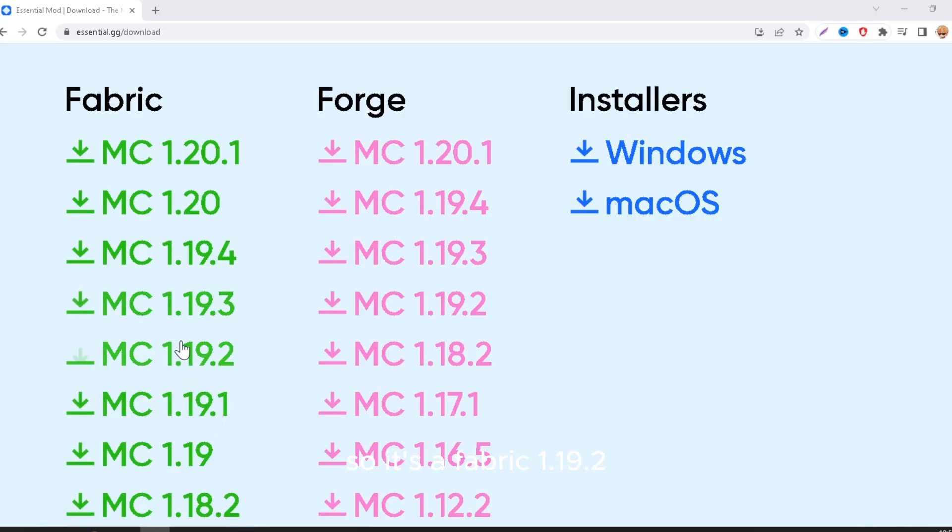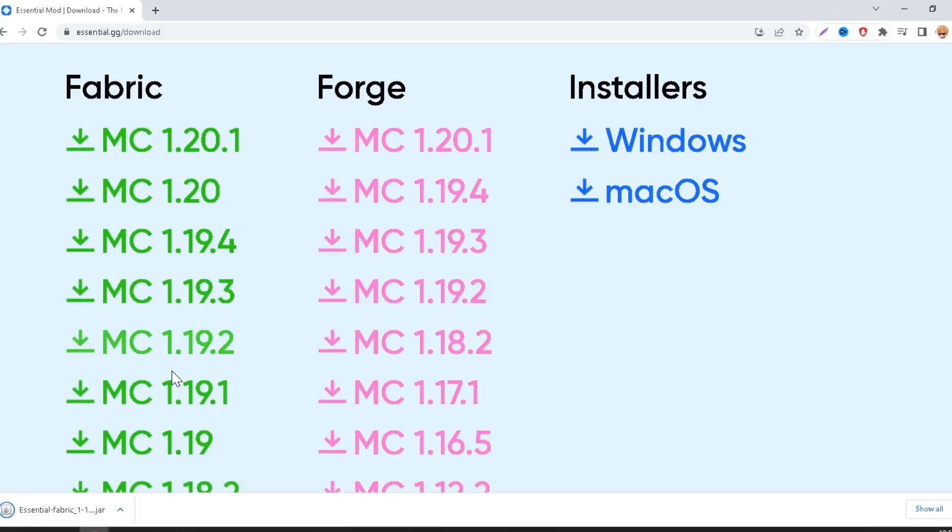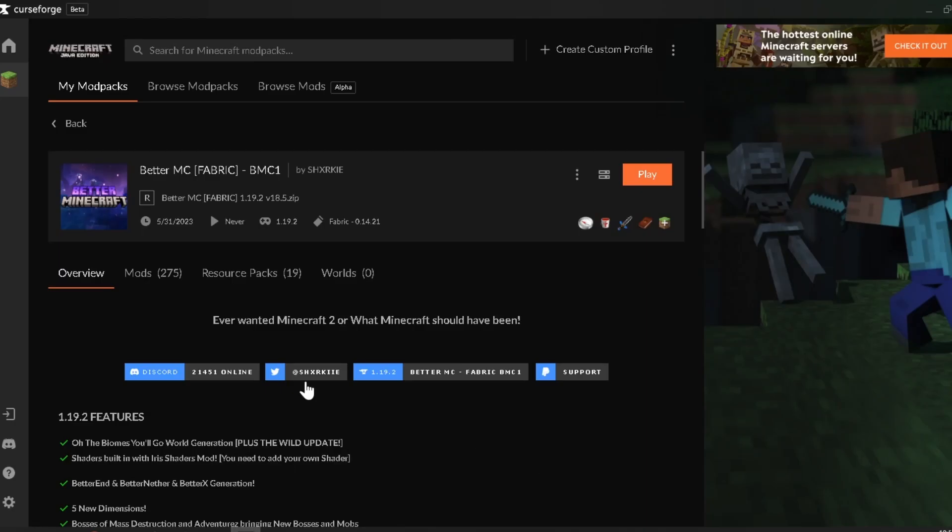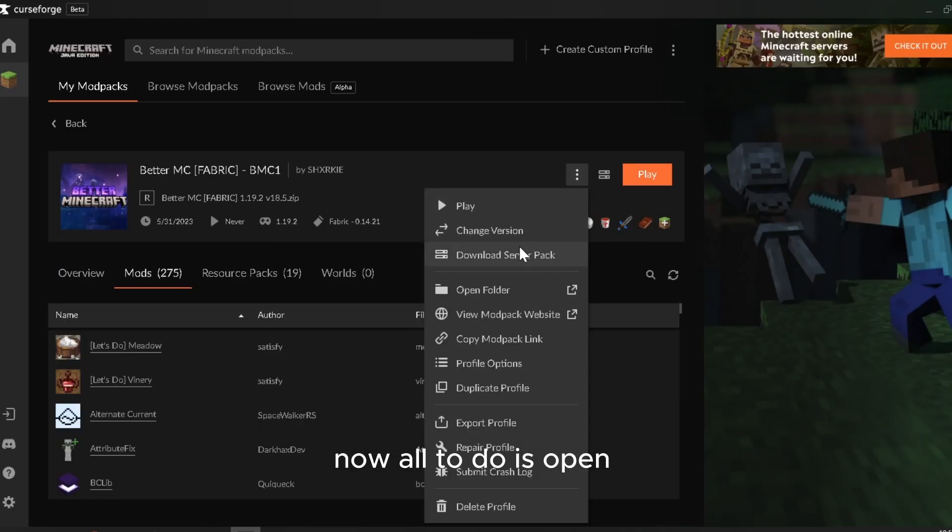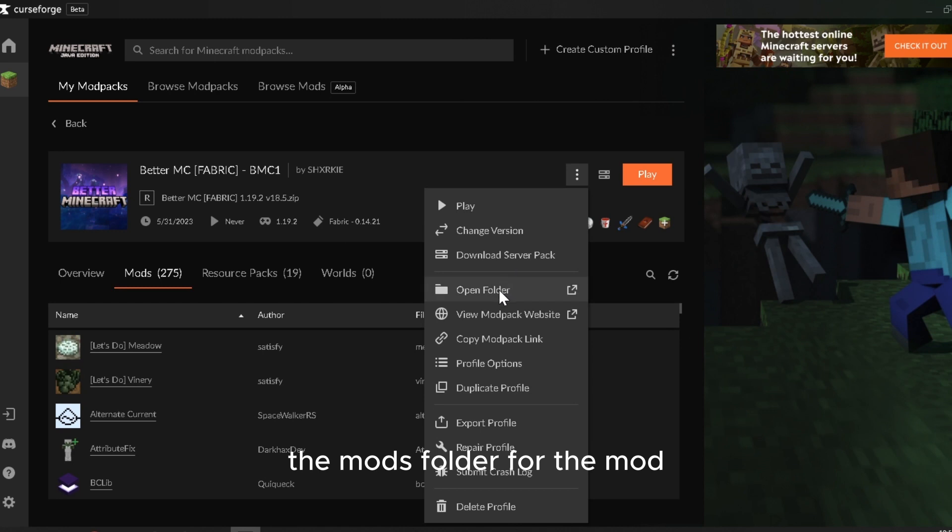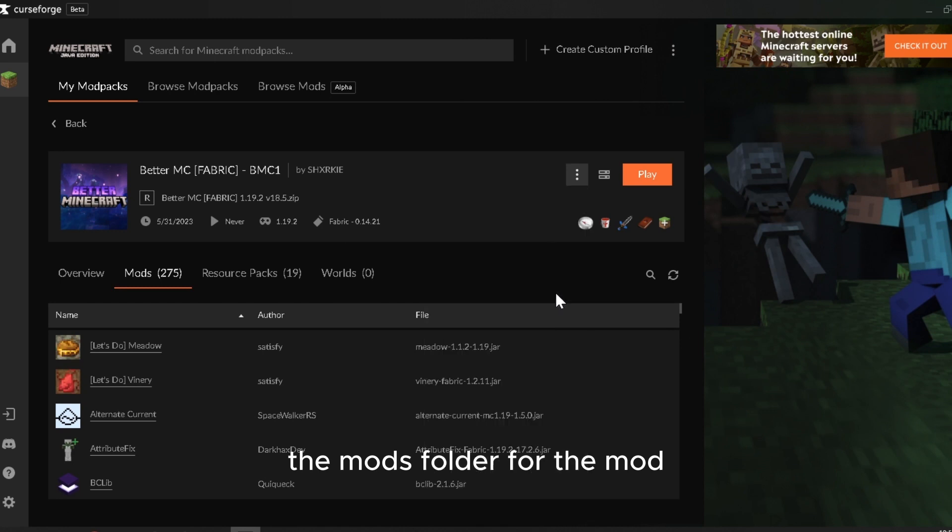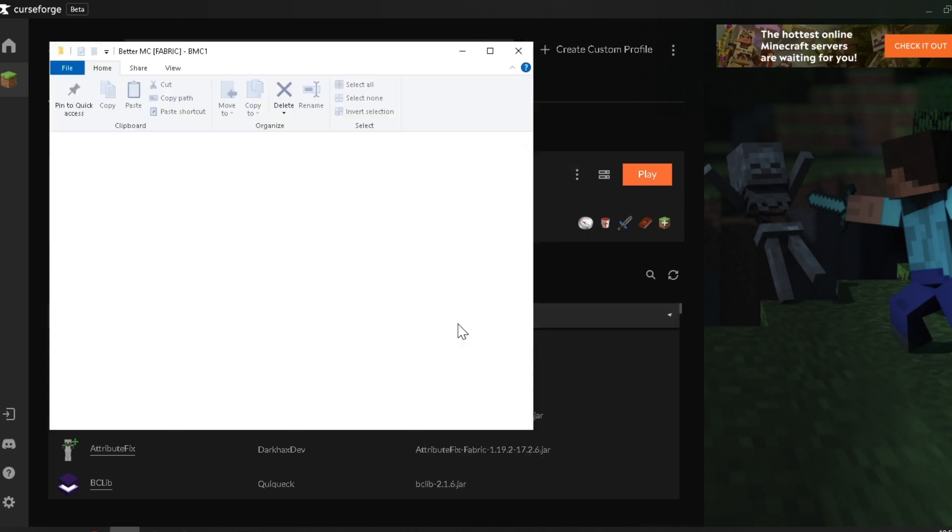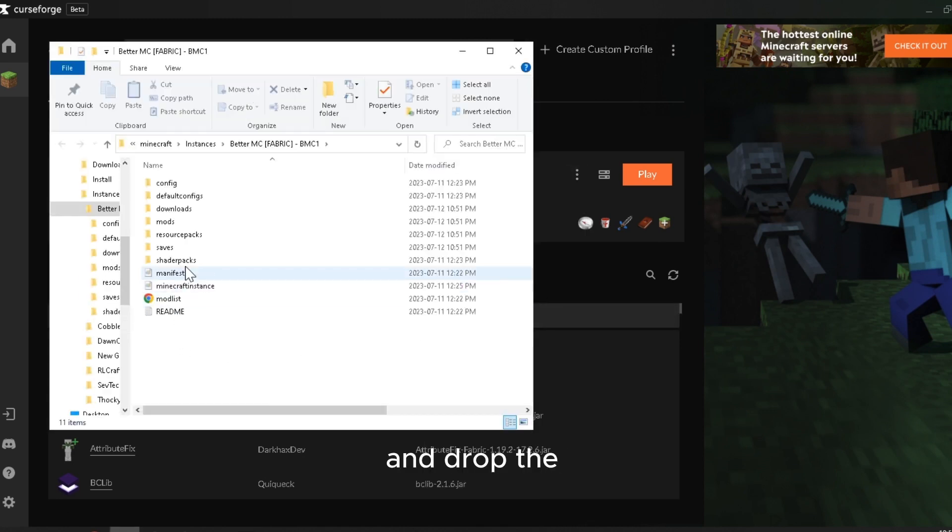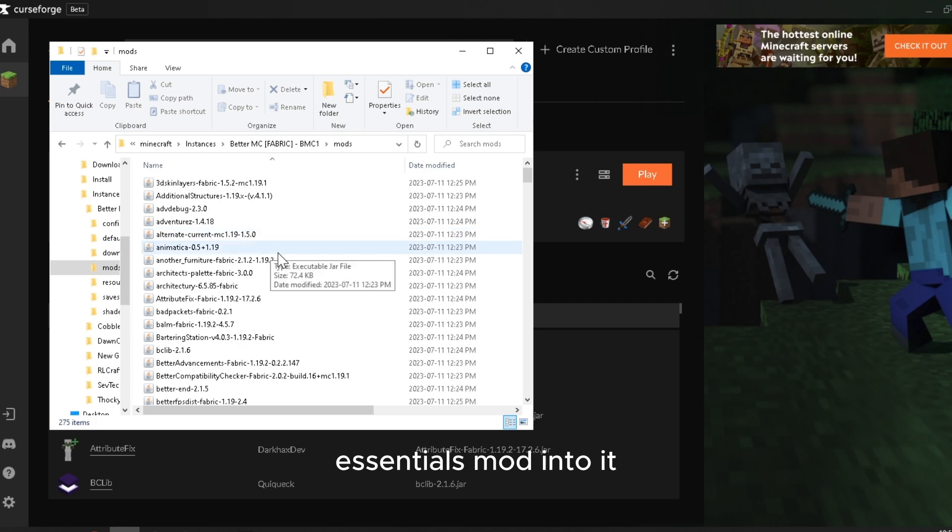So this is Fabric 1.19.2. Going to download it. Now all you have to do is open the mods folder for the mod and drop the essentials mod into it.